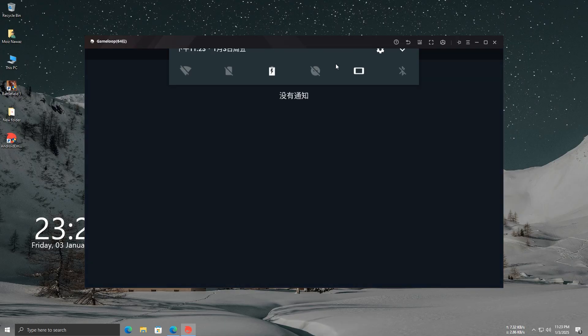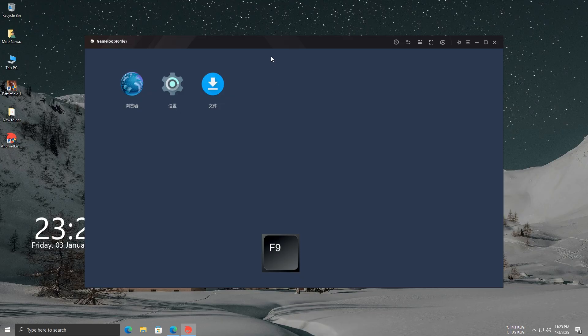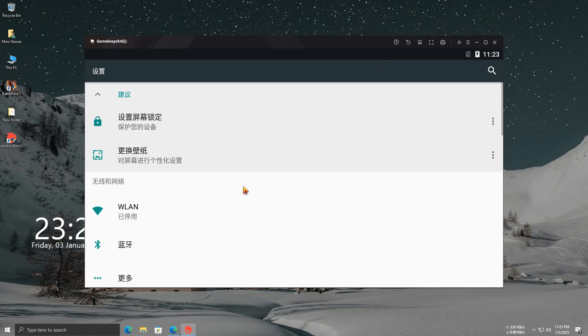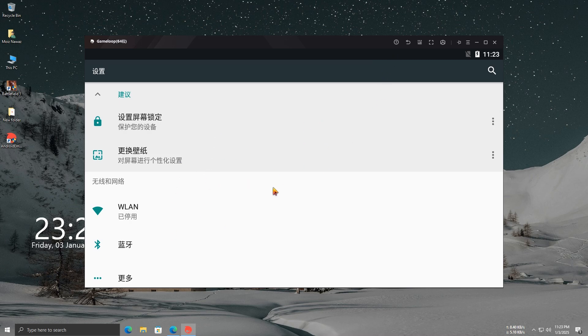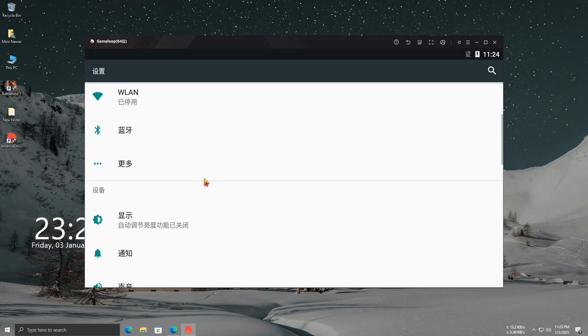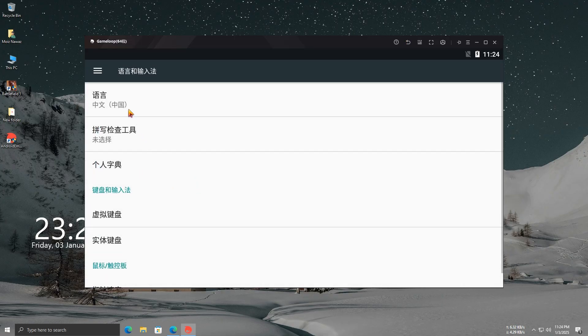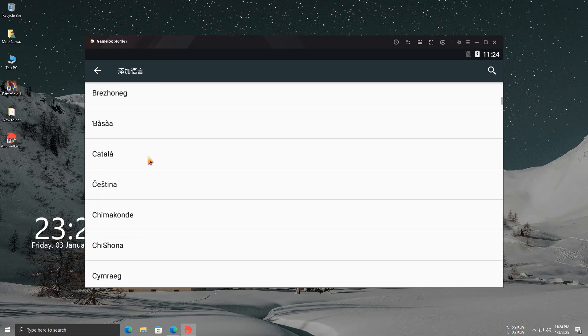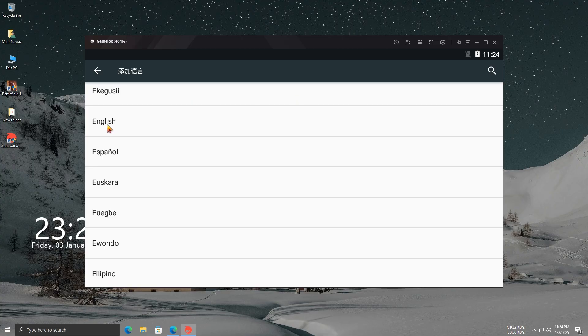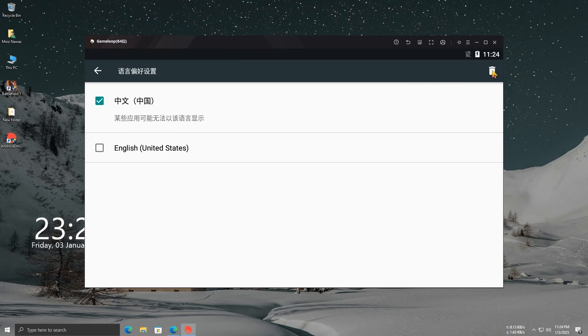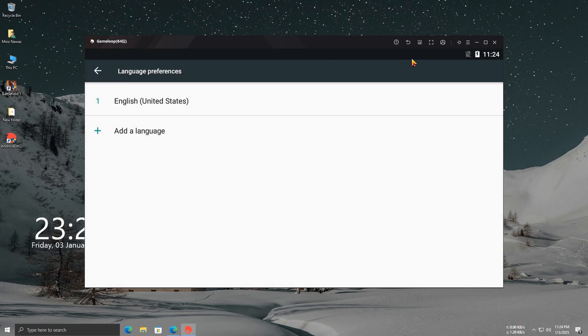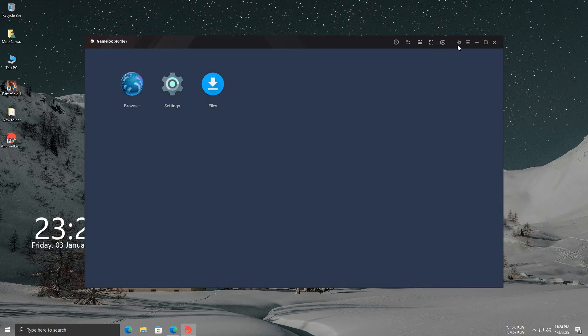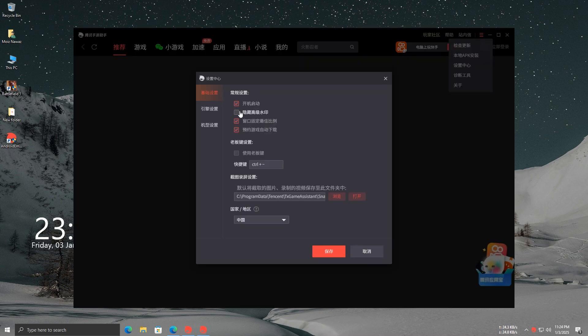Once you're in the emulator, press F9 to open the Settings menu. After that, go to Settings and delete PUBG Chinese if it shows up. The first thing you want to do is change the language to English. Just follow the same steps I'm showing you. Once you've changed the language, open the Game Loop settings and follow the steps just like I'm doing.